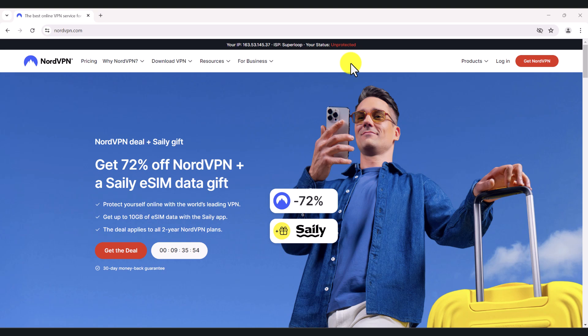I've been a loyal customer of NordVPN for about three years now, and during that time I've found this VPN to be very reliable, and the customer support is great. Whenever you've got a question, you can just email them and they get back to you within less than 24 hours. That's been my experience so far.